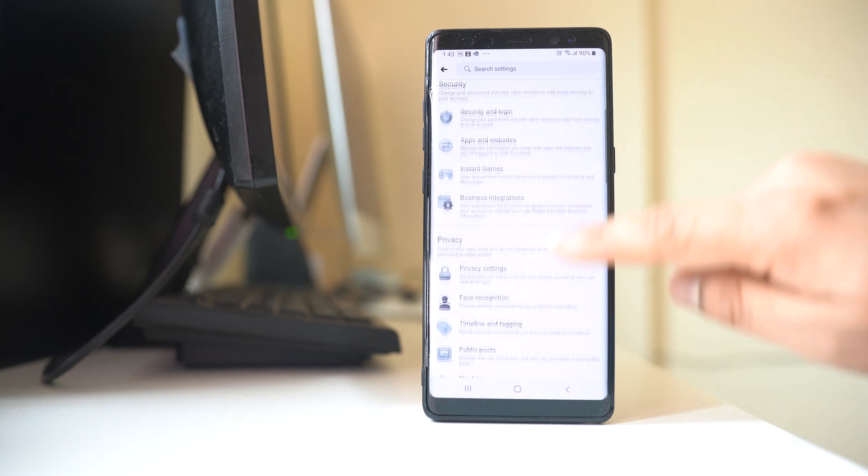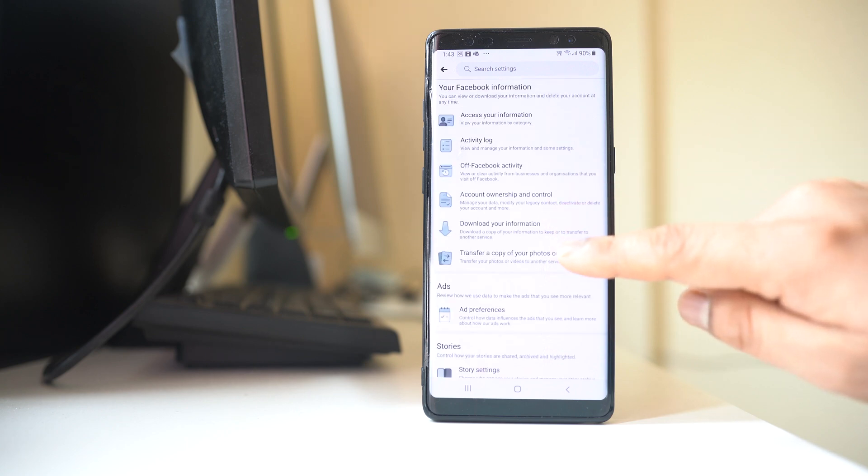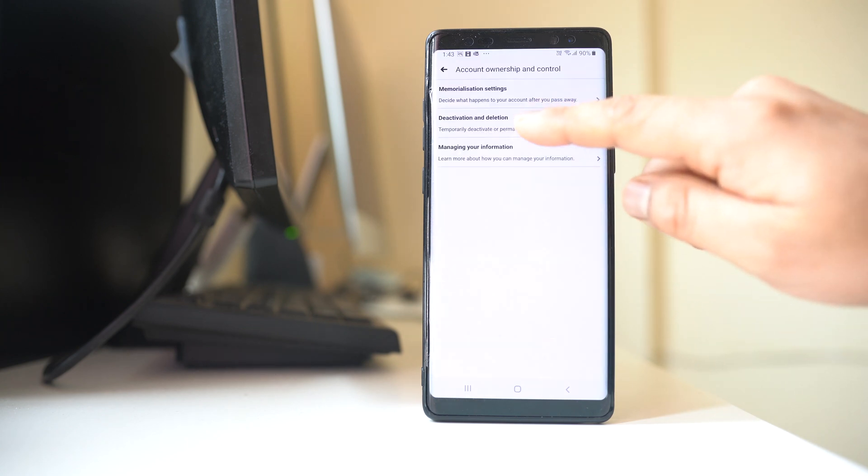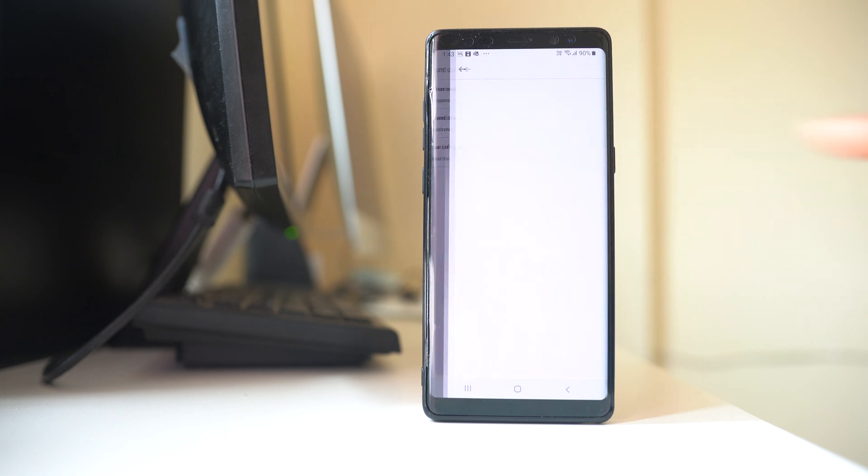Scroll down. Go to this option, Account Ownership and Control. Select Deactivation and Deletion.